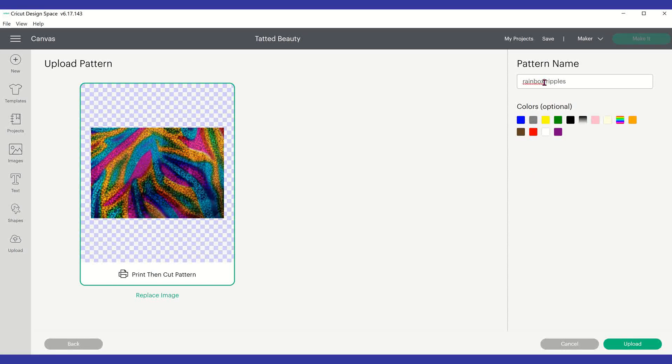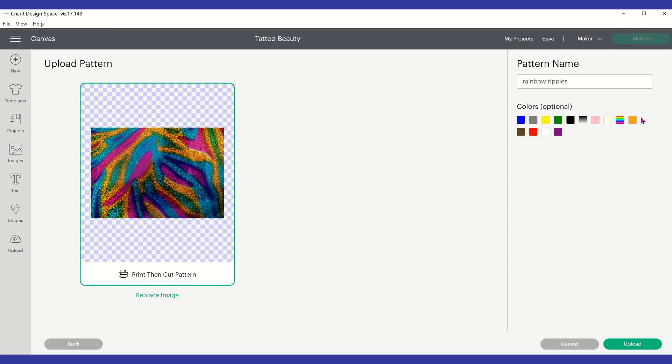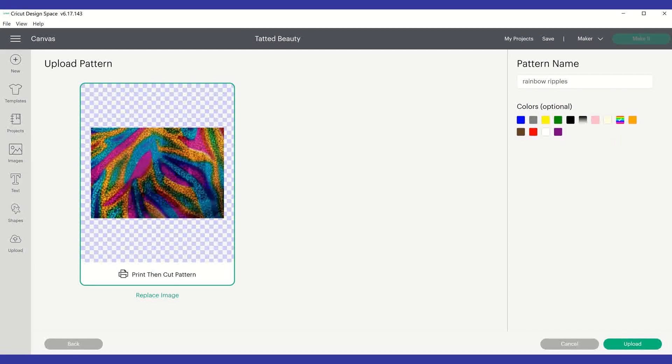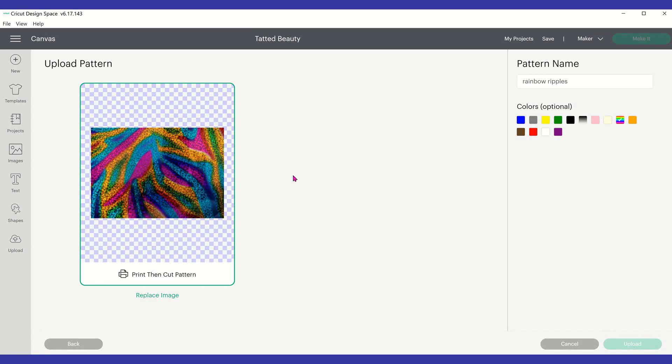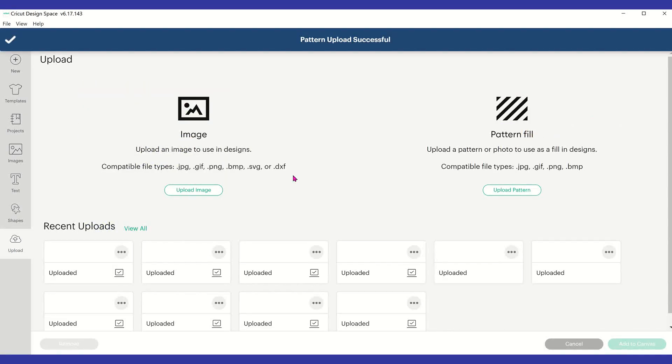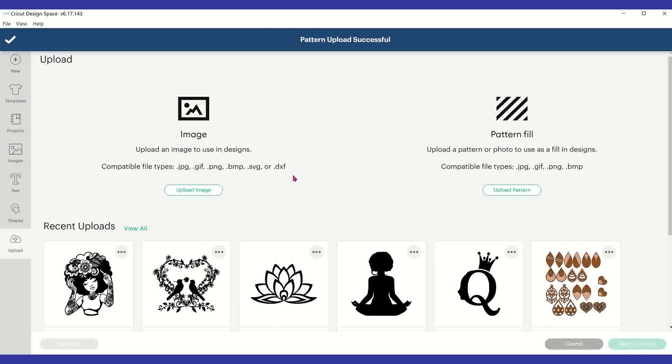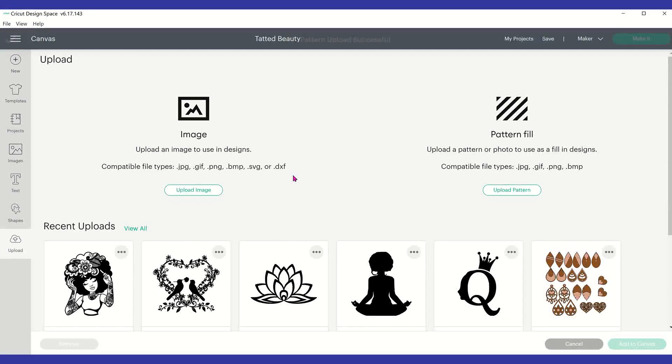And you can actually select a color folder that you want to put it in. Since this one is kind of funky delic, I'm going to put it in that folder. And just hit upload. Now it's not going to tell you that it's saved or anything like that. It's just going to go back to your image screen. But trust me, it is there.